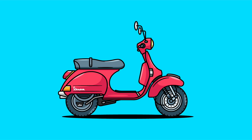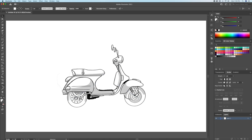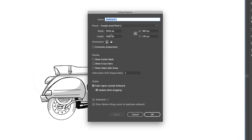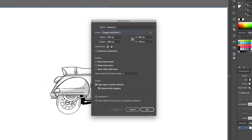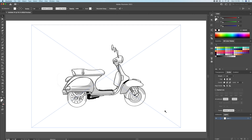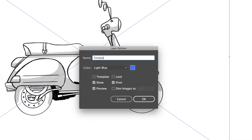Hi everyone and welcome back to the channel. DomDesigns here and in today's video I will show you how I drew this Vespa scooter in Adobe Illustrator. We're closing in on 100,000 subscribers which is truly unbelievable, and I would like to thank you all for your support. If you're new to the channel, please consider liking the video and subscribing so we could get to our ultimate goal of 100k subscribers. Now let's get into this tutorial.